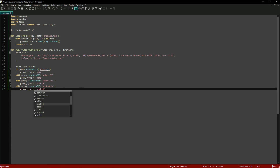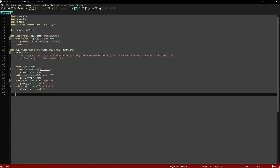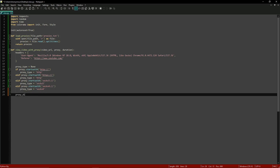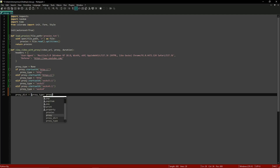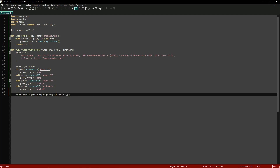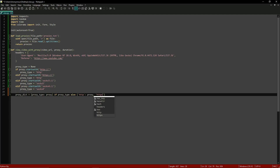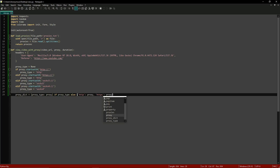Now we're going to create a dictionary for the proxy configuration. We'll type proxy_dict equals {proxy_type: proxy} if proxy_type else {'http': proxy, 'https': proxy}. That sets up our proxy dictionary.